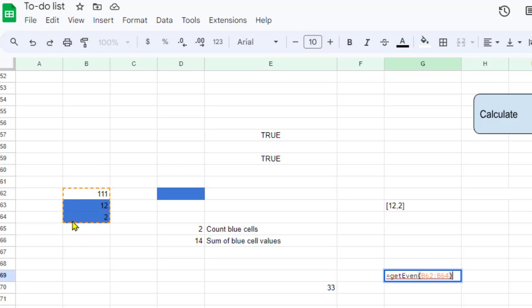There are two even numbers: 12 and 2, and they are being shown here.